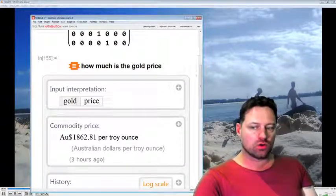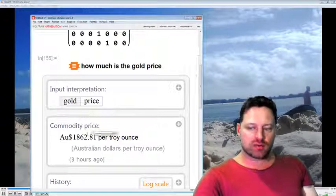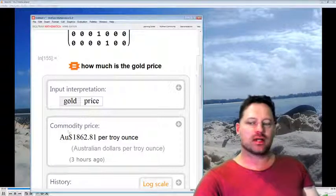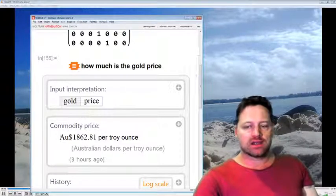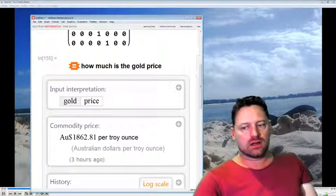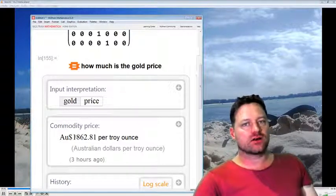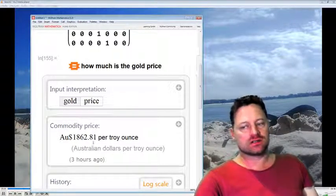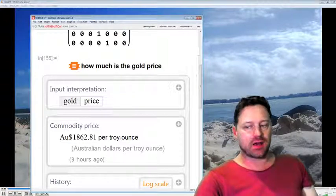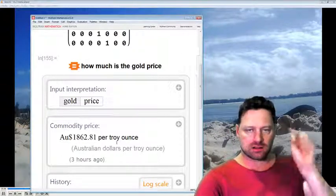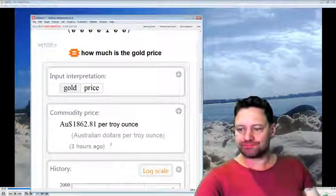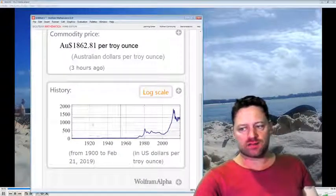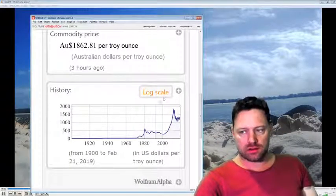So it interprets this gold price, commodity price, so it knows that it's a commodity, and in Australian dollars, it's $1,862.81 per troy ounce. An ounce is pretty small, and then it gives me a price chart on the, looks like a log scale,